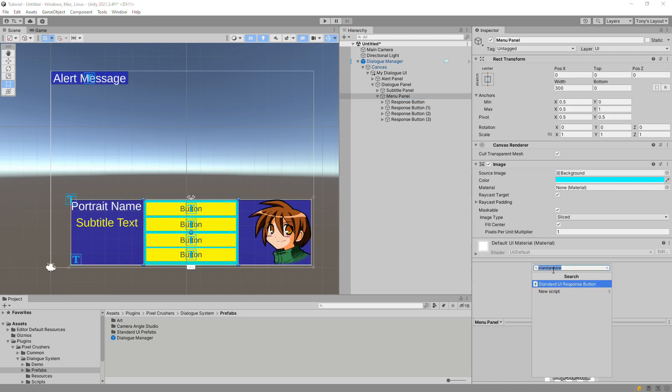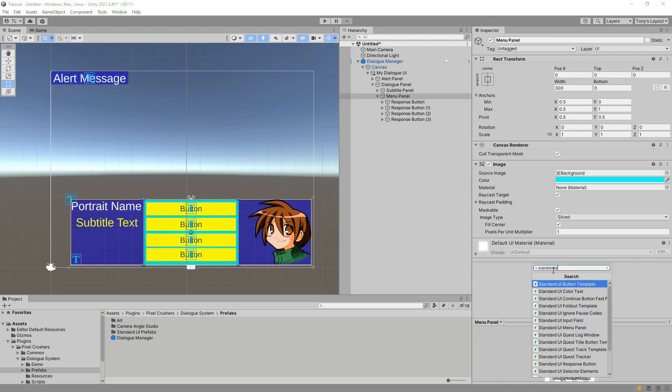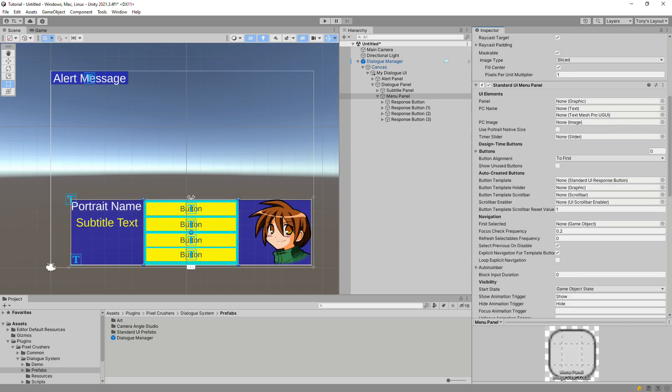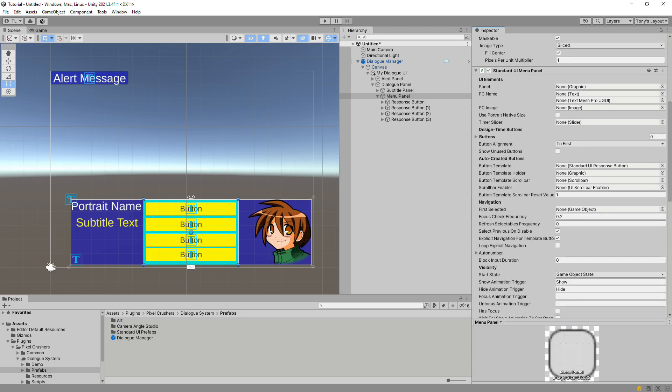Now add a standard UI menu panel, and assign the UI elements. In this basic menu, we won't set up elements for the PC name and image, or a slider for the timer. Also, unlike the previous video, which used a button template and a container for the instantiated copies of the template, we'll assign an explicit list of buttons to the buttons list.